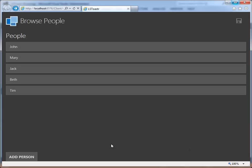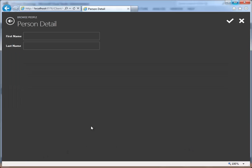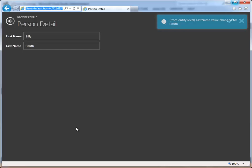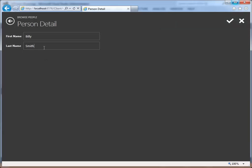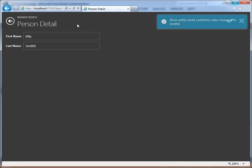Now let us run the application. We will add a new person. Notice that when we simply tab out of a field, the change notification is fired. We have not pressed enter nor have we caused a post back. Also, any further changes will also cause the binding to fire.